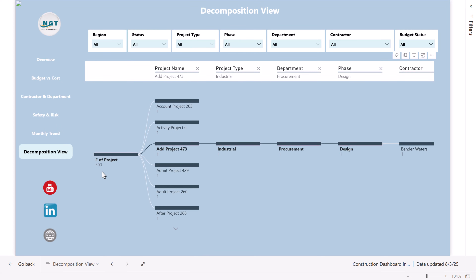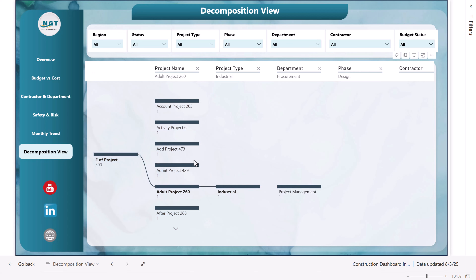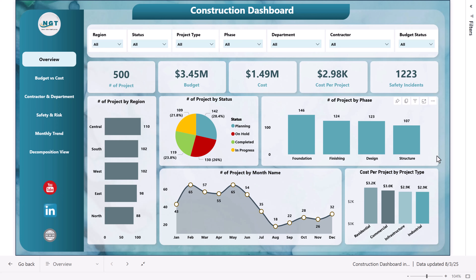You can also click on the decomposition view to see the decomposition tree of the data. We are showing here the number of projects and some other information — you can click to see other information as per your requirement. Now let's go back to the overview page. This is a totally dynamic dashboard; you can connect it with your Excel file. I have opened it from Power BI services, and now I will show you the Power BI desktop application and the data as well.